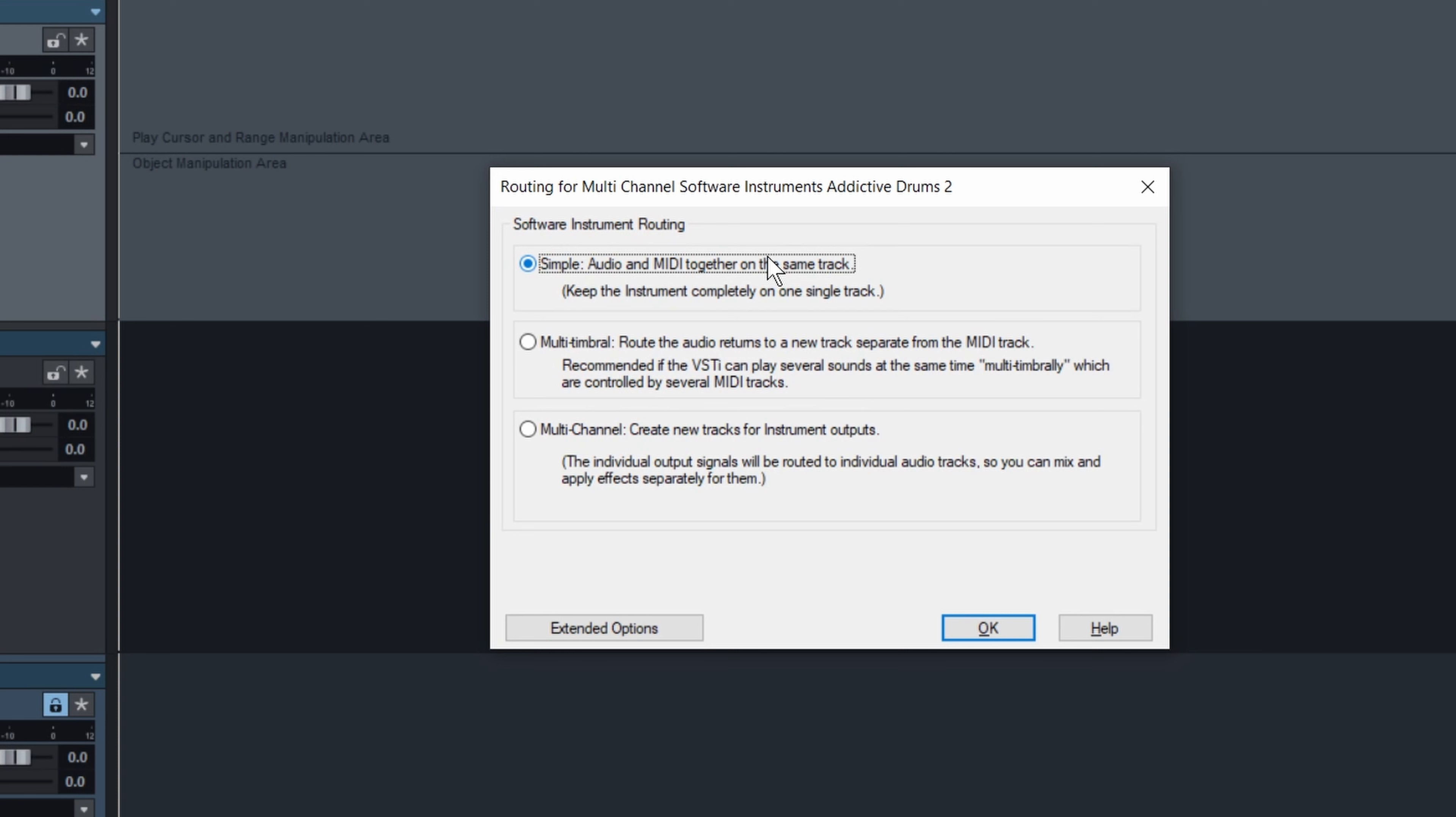So you record your MIDI on that track and then it will play through that track as well. Multi-timbral lets you have multiple MIDI tracks that will send information to different MIDI channels to the VSTi, so you can have different instruments, but they will all be outputted to the same stereo output from the audio track—the one that the plugin is on.